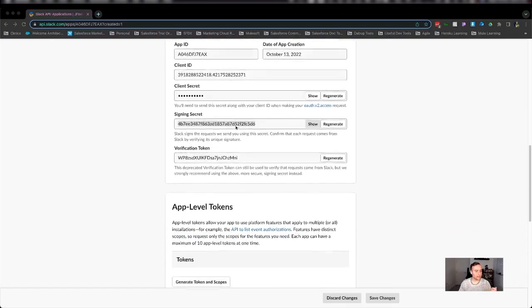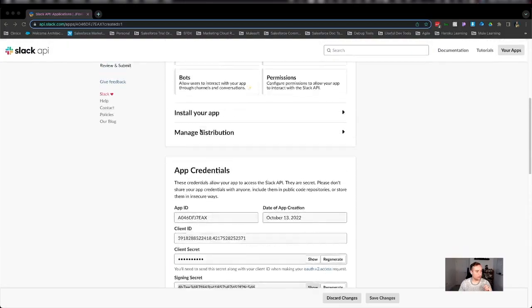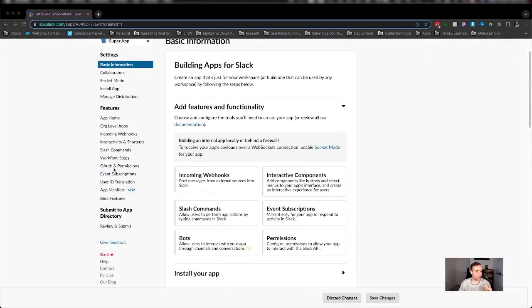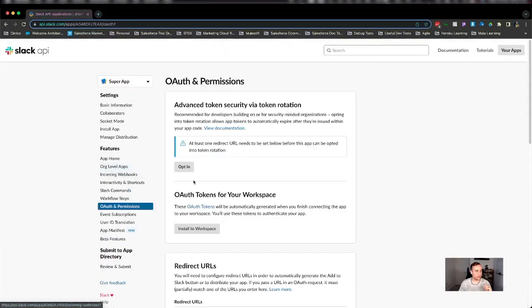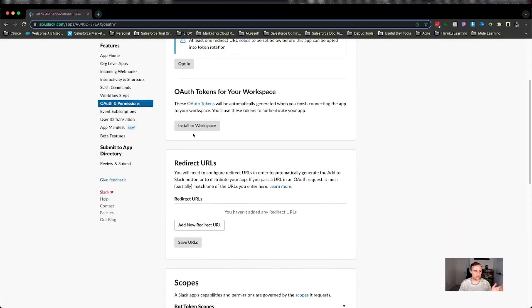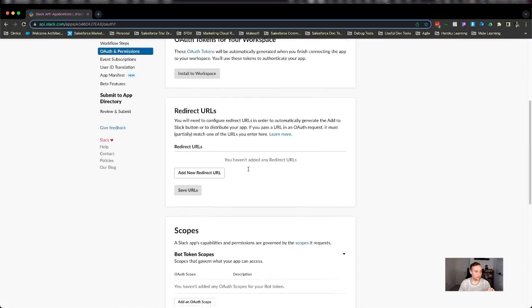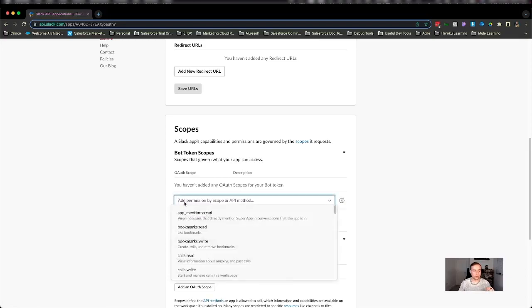The next thing I'm going to go ahead and do is I'm going to go to OAuth and permissions. And I'm going to go ahead and install this app into one of my workspaces. Now to install the app, you can see it needs at least one permission. So we're going to go down to bot token scopes and we're going to add an OAuth scope.